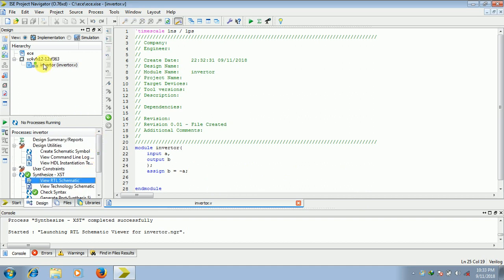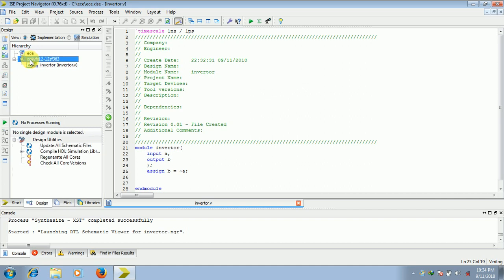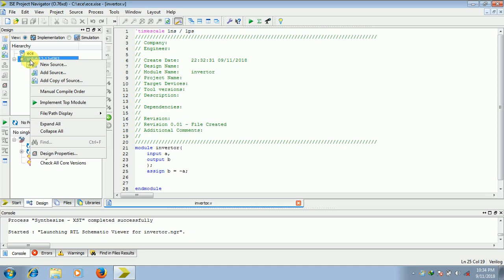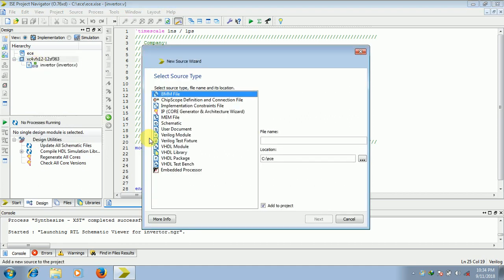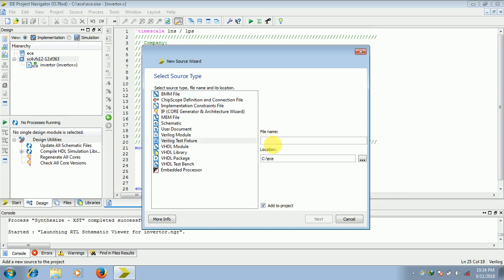So next, you need to create a test bench also to run our code, to get the simulation results. So right click on this, click on new source, and here you need to select Verilog test fixtures, click on that, and give any name for it. So I will be giving test.